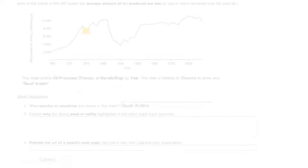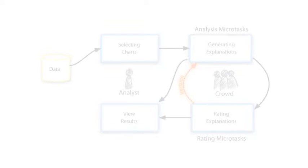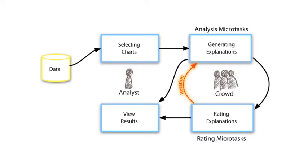Alternately, pre-annotating charts can ensure that workers attend to specific visual features. Finally, eliciting explanations iteratively can increase the diversity of workers' responses.